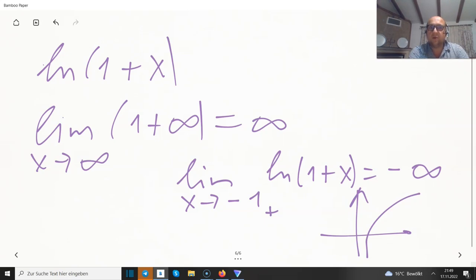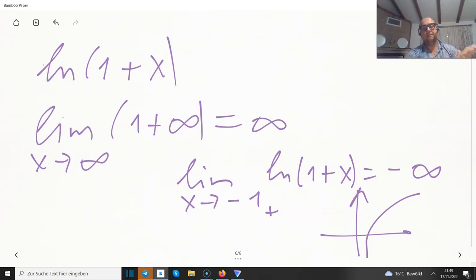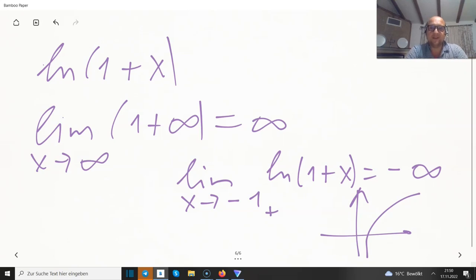I think these are most of the questions I wanted to explain about asymptotes. If you have something to add, write in the comments. All the best — see you in the next video, bye-bye!